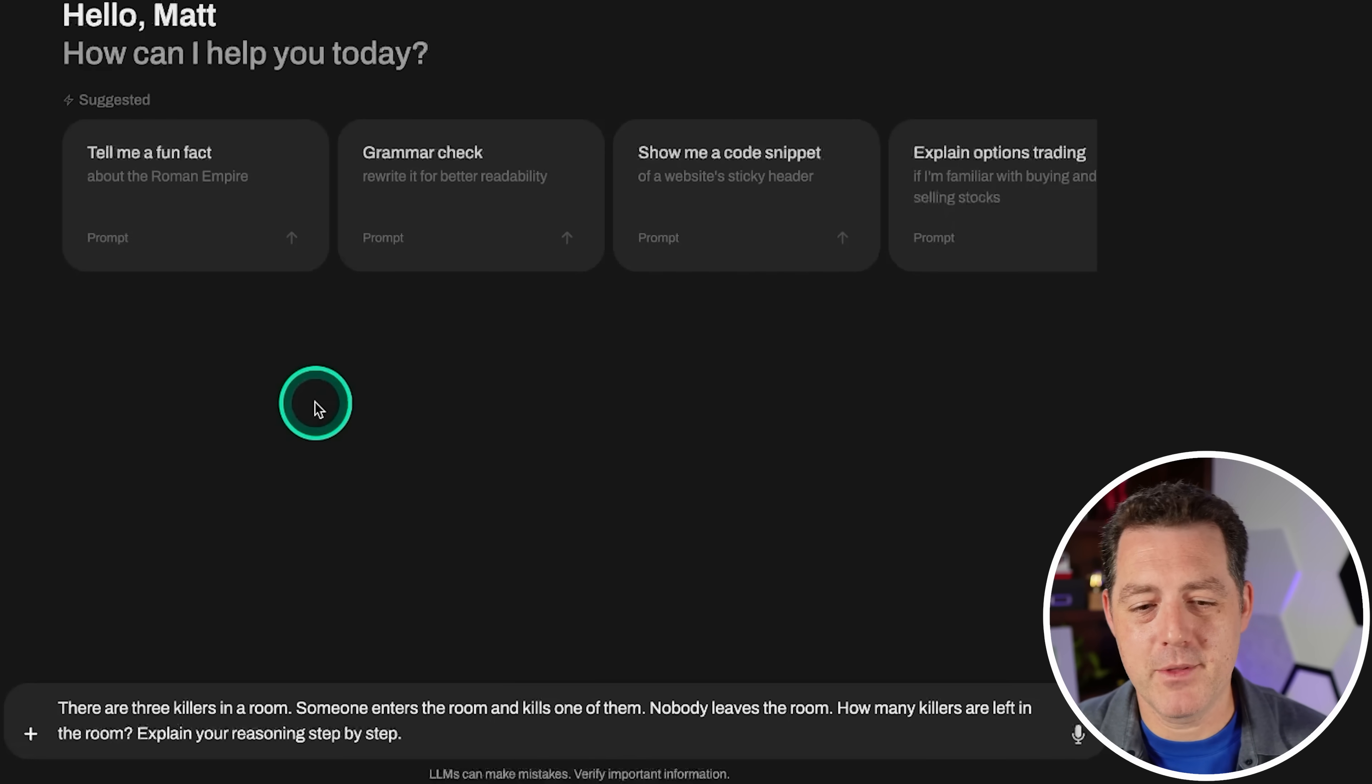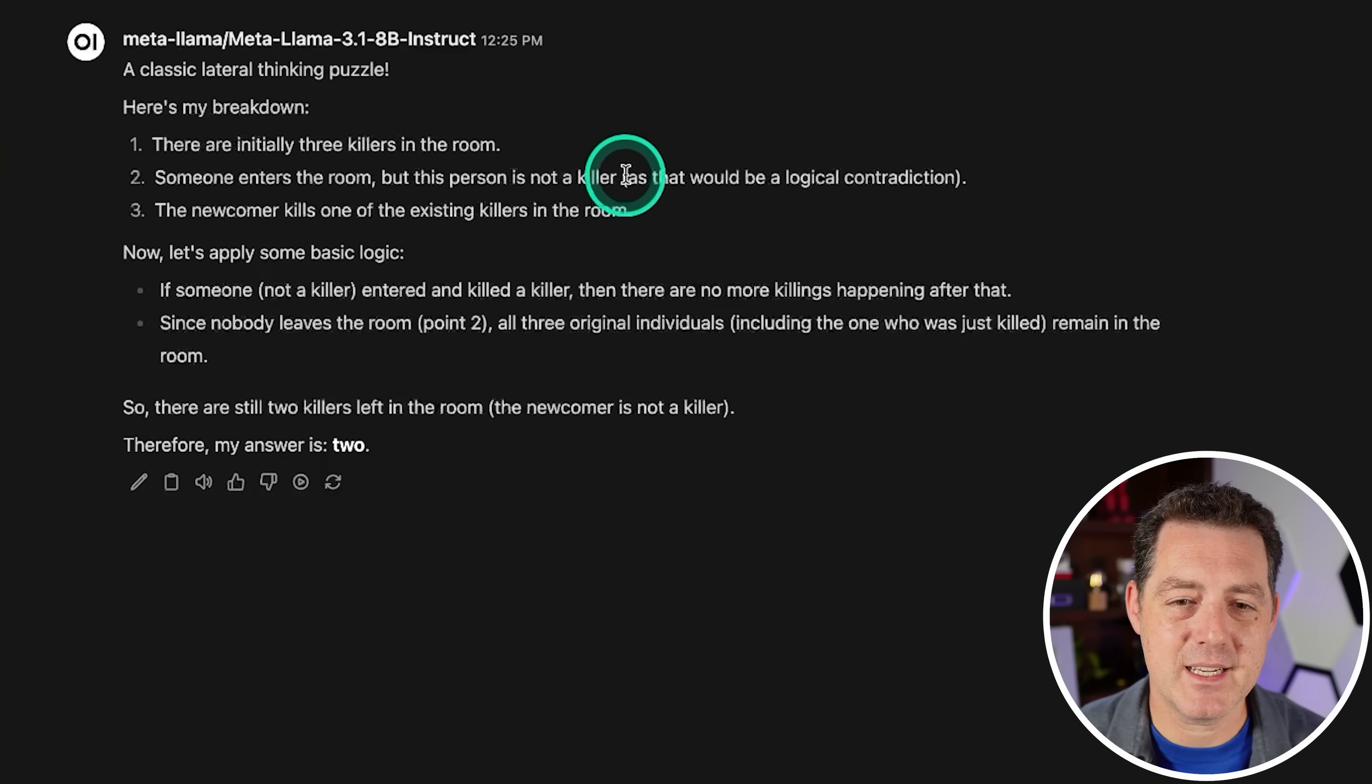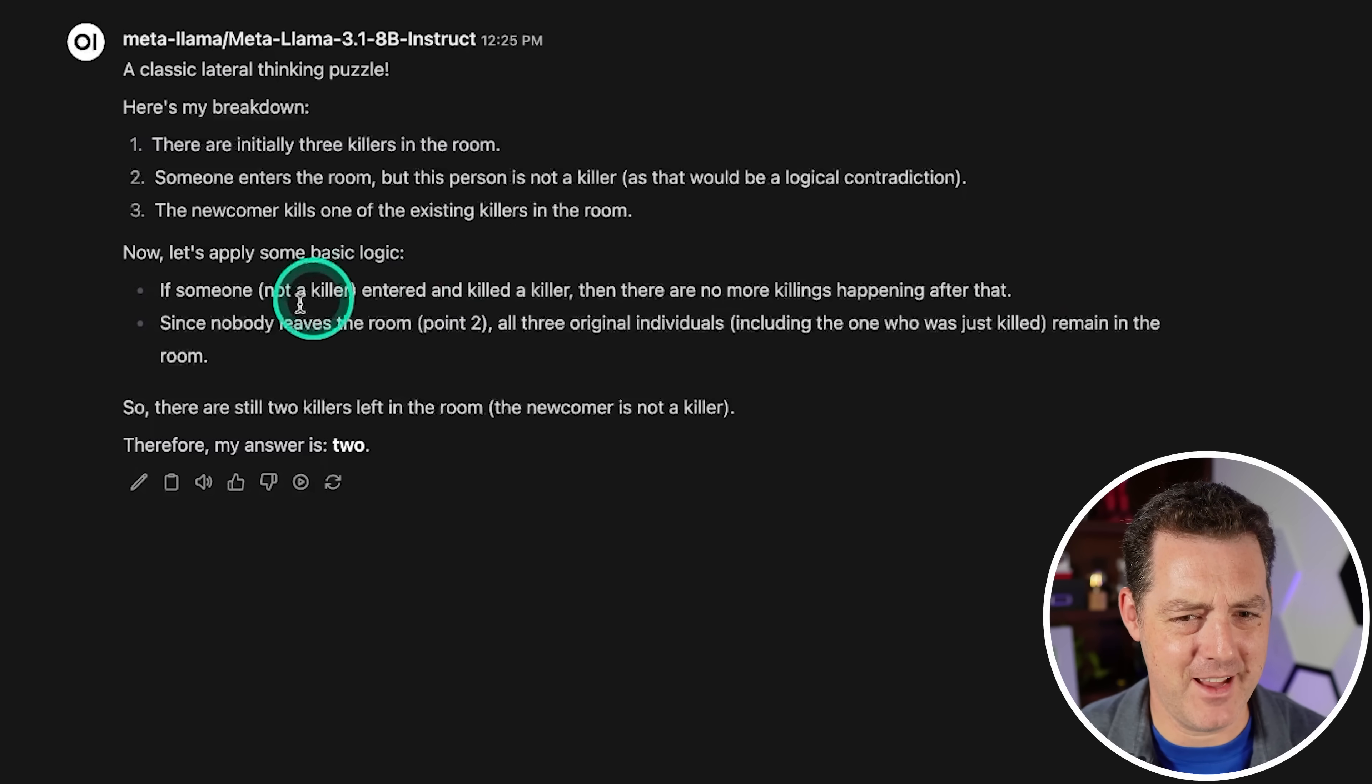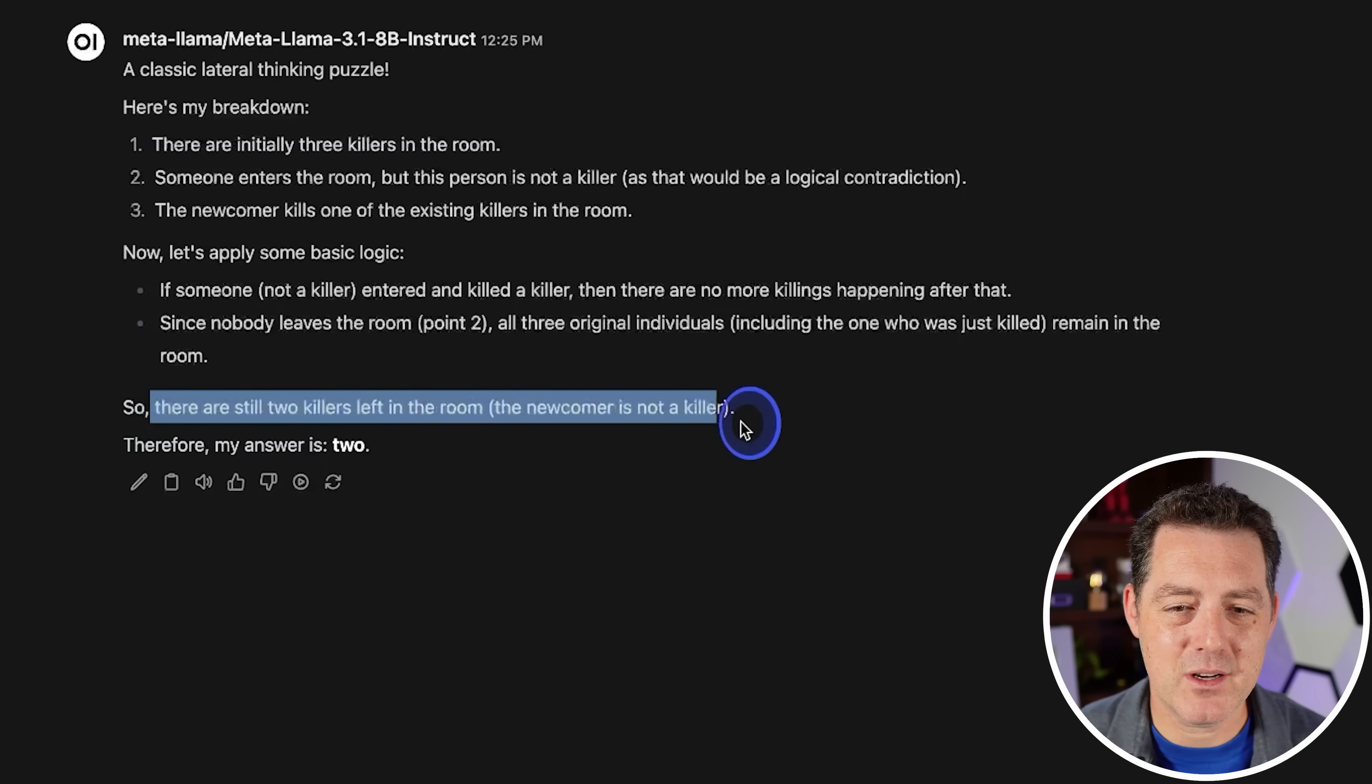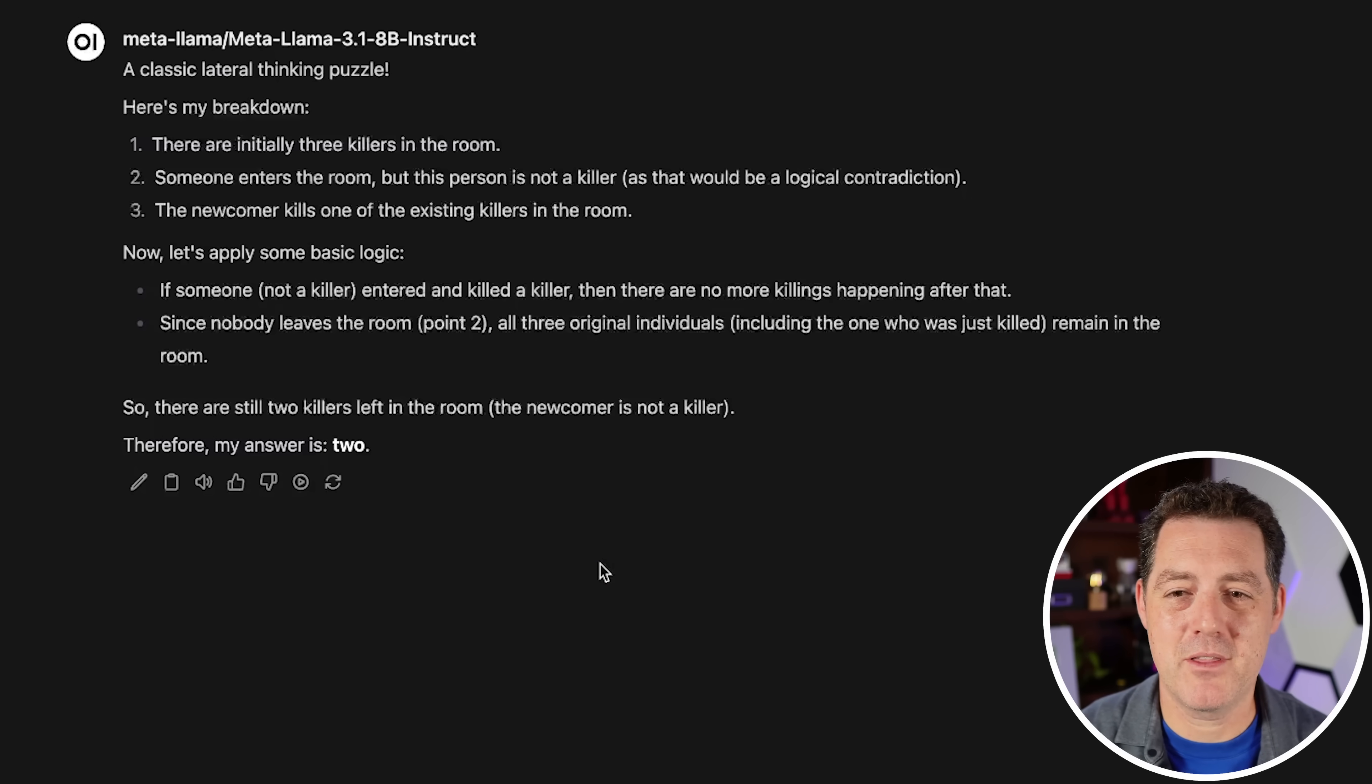The killer's problem. There are three killers in a room. Someone enters the room and kills one of them. Nobody leaves the room. How many killers are left in the room? A classic lateral thinking puzzle. So let's apply some basic logic. If someone, not a killer, entered and killed a killer, then there are no more killings happening after that. Since nobody leaves the room, point to all three original individuals, including the one who was just killed, remain in the room. So there are still two killers left in the room. Oh man, this is so disappointing. I thought this model was going to do so much better than it has already. Let's keep testing though.